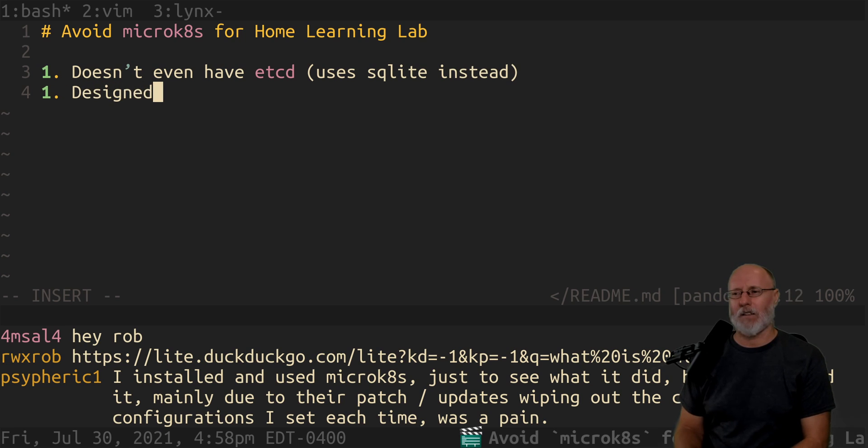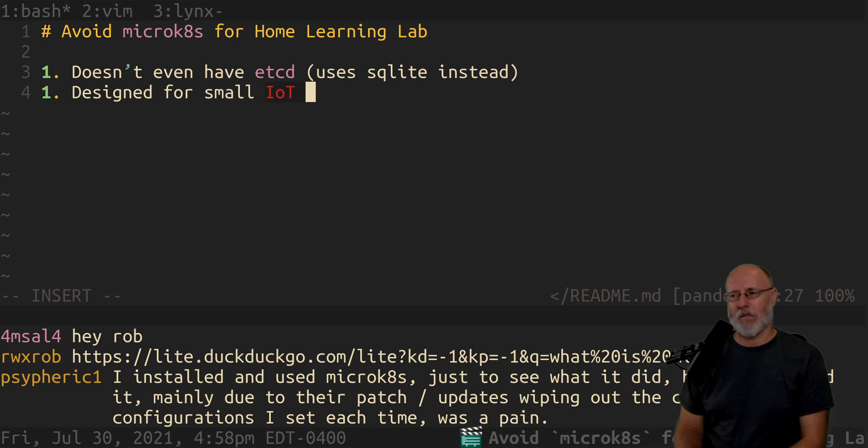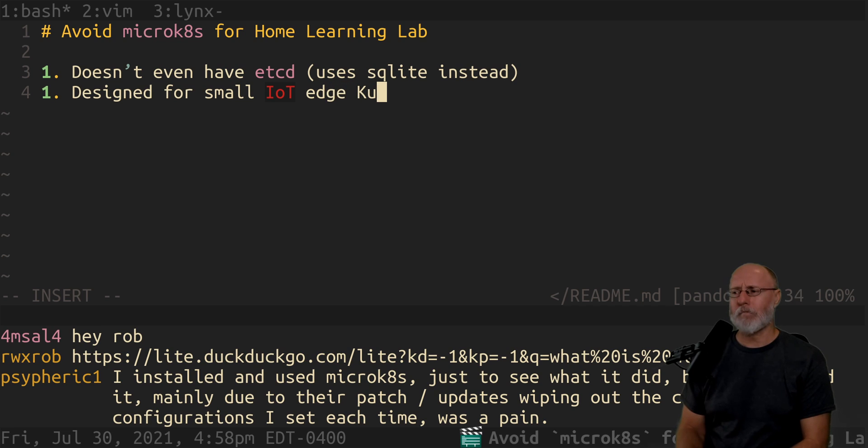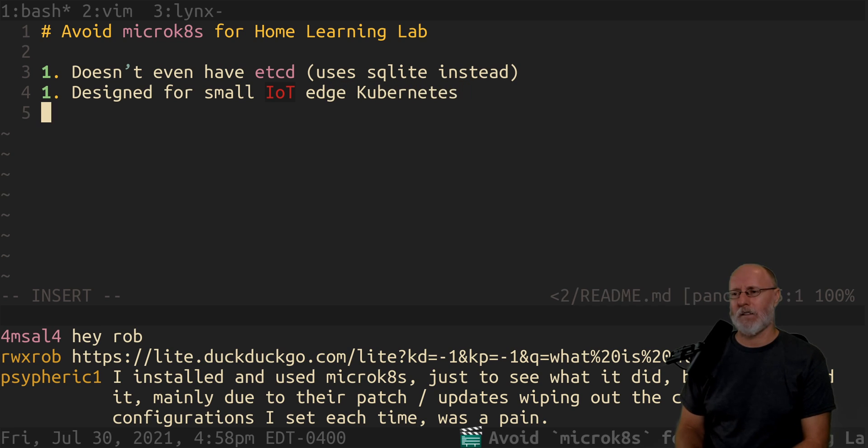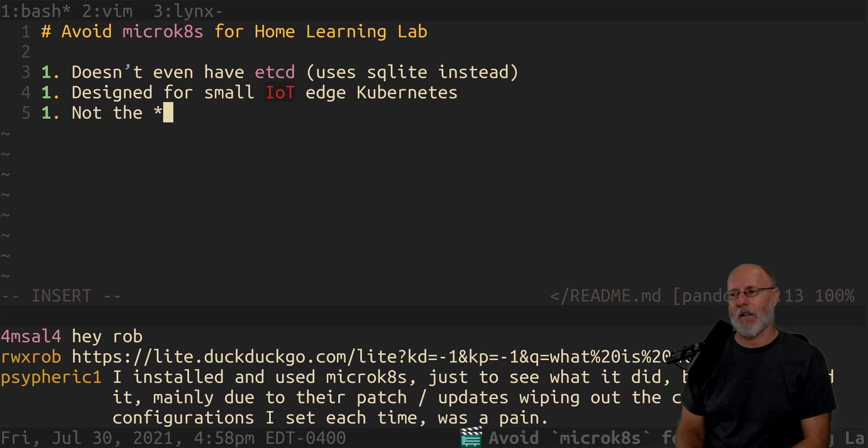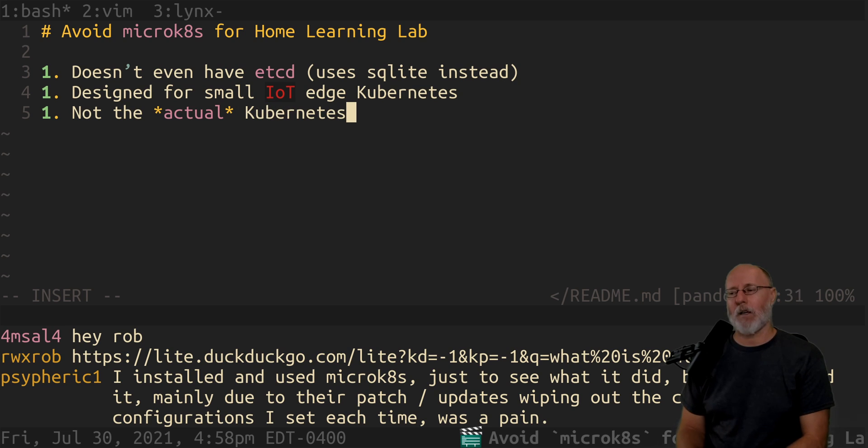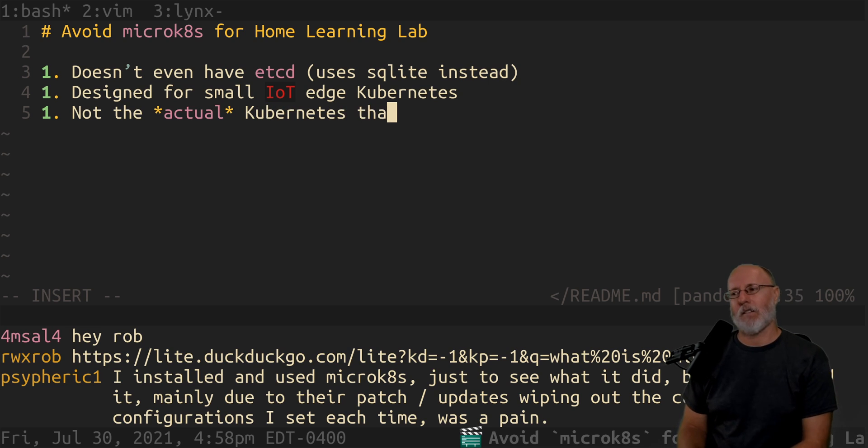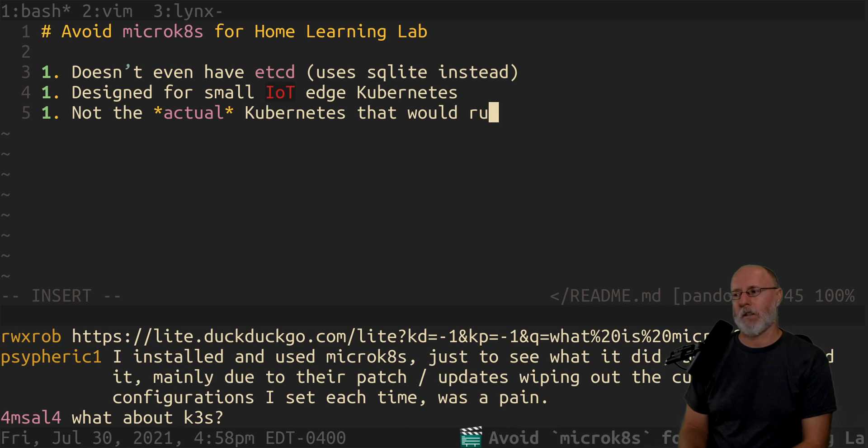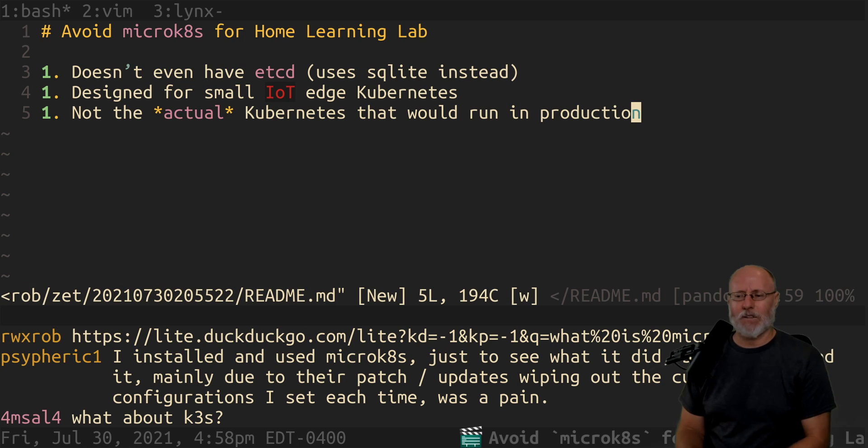It's designed for small IoT implementations, edge kubernetes. It's really not the actual kubernetes at all. I mean, it has all the same APIs and stuff that would run in production, but so that's it.